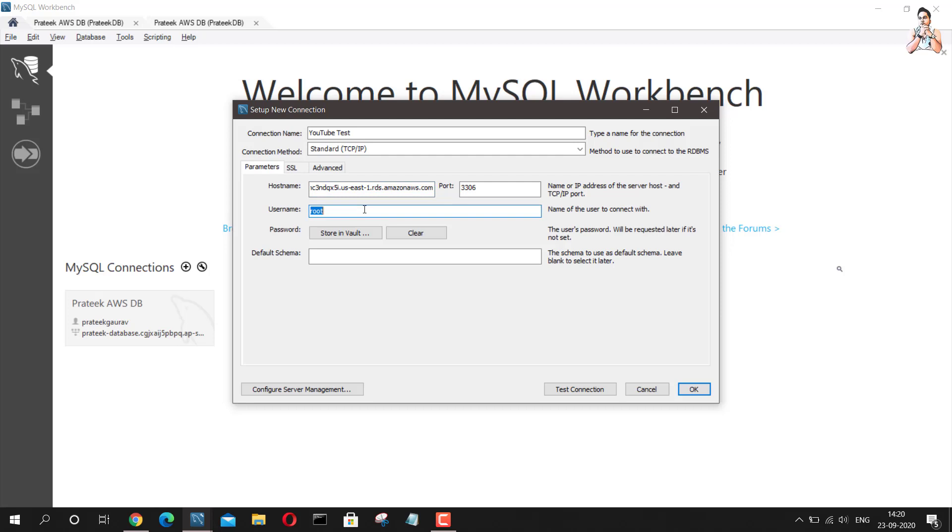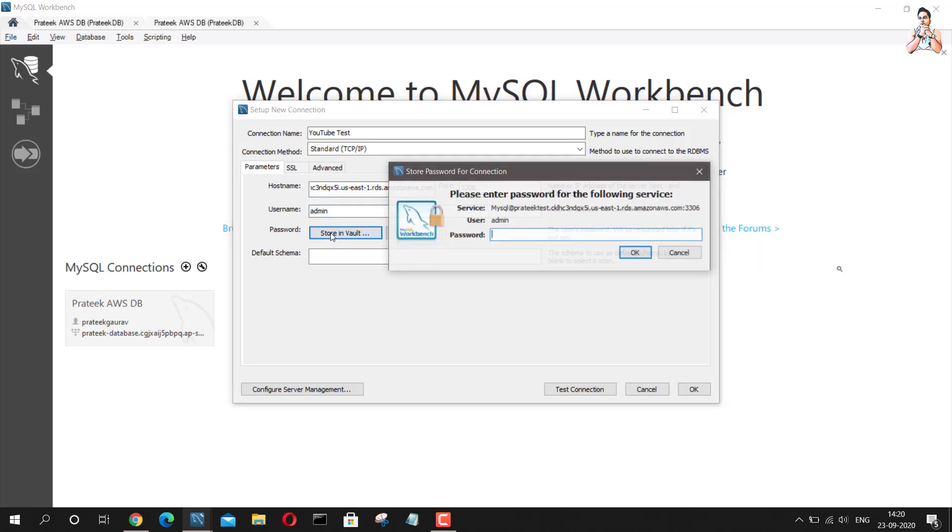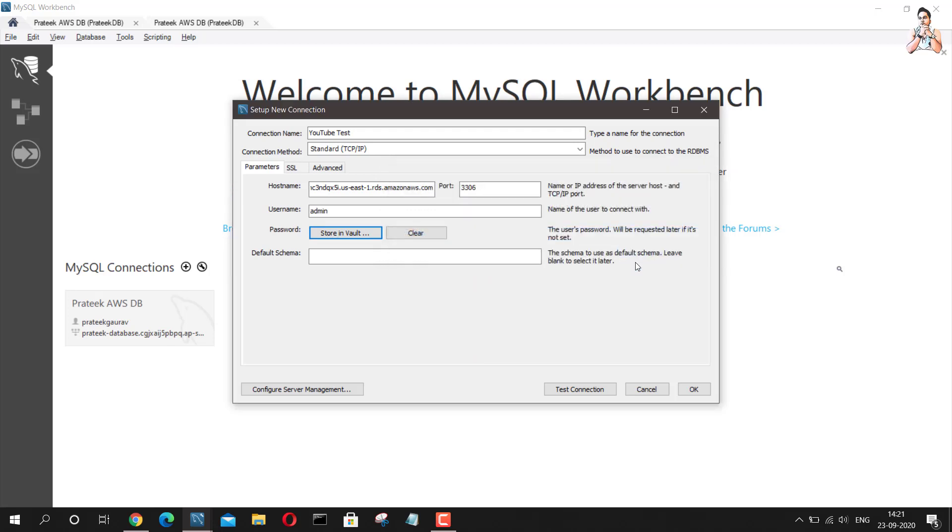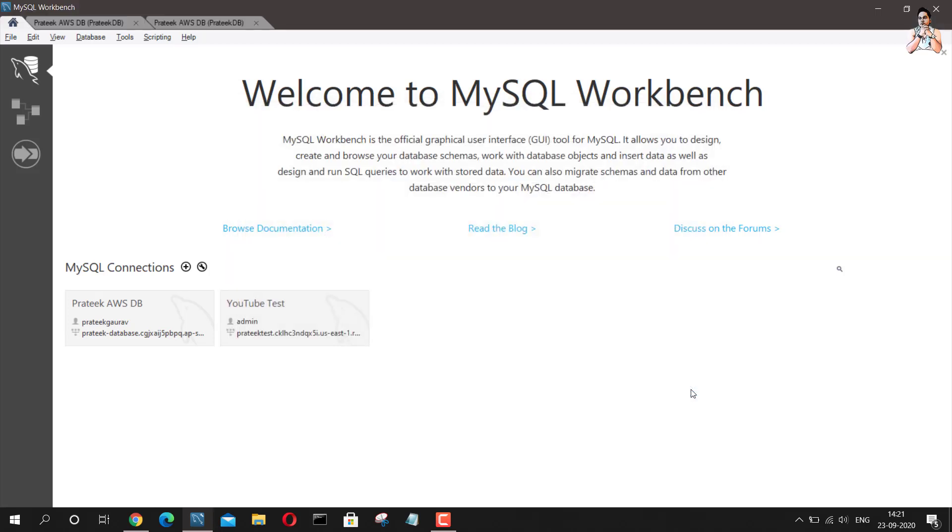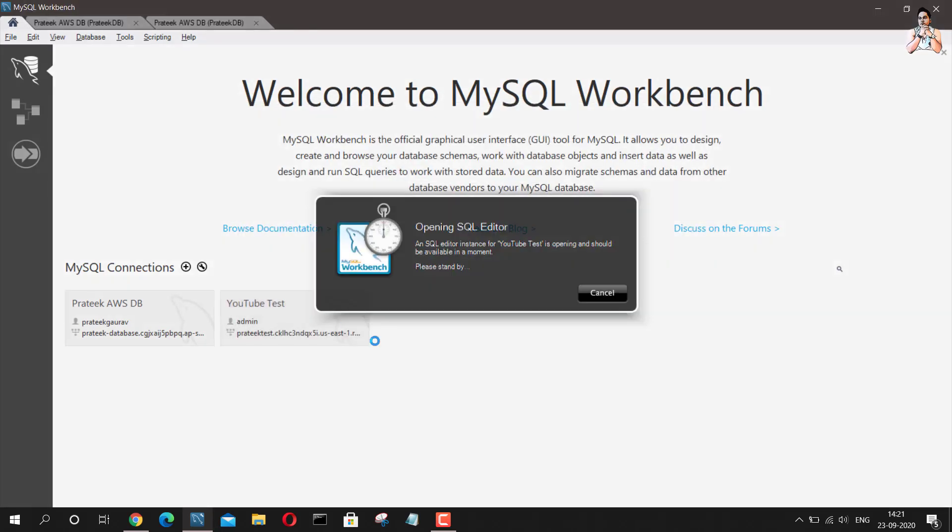So we can go back here 3306. Username, if you remember the username which I gave was admin and I will store the password in the vault. Now I can go ahead and say okay, and I can try to connect to this database now.